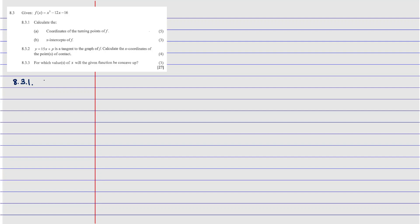To calculate the turning point we find where f'(x) = 0. So let's find f'(x), which is going to be 3x² - 12.